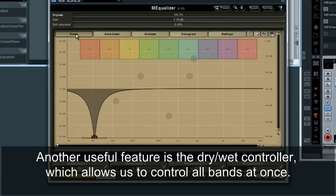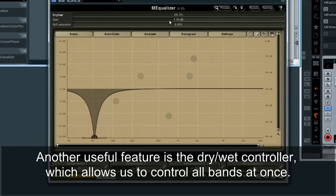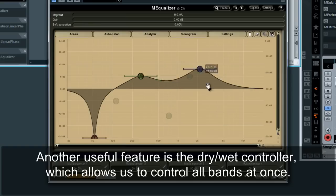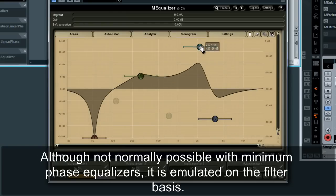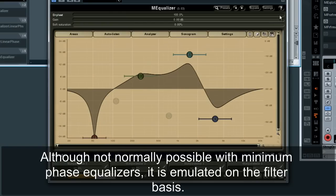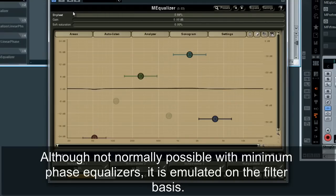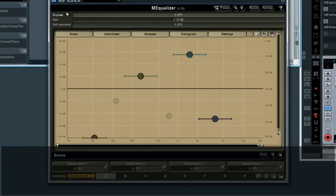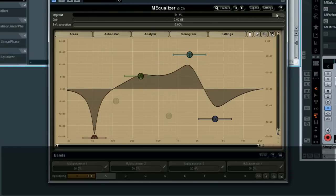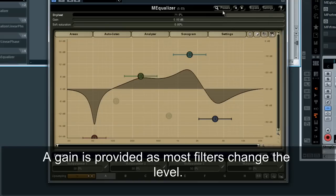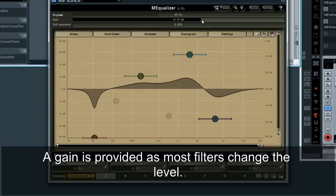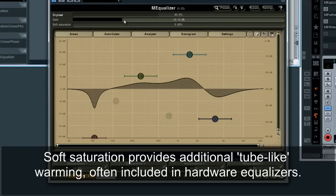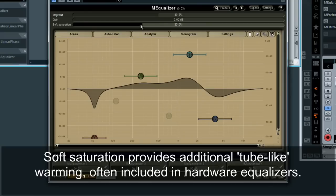Another useful feature is the dry-wet controller, which allows us to control all bands at once. Although not normally possible with minimum phase equalizers, it is emulated on the filter basis. A gain is provided as most filters change the level. Soft saturation provides additional tube-like warming, often included in hardware equalizers.